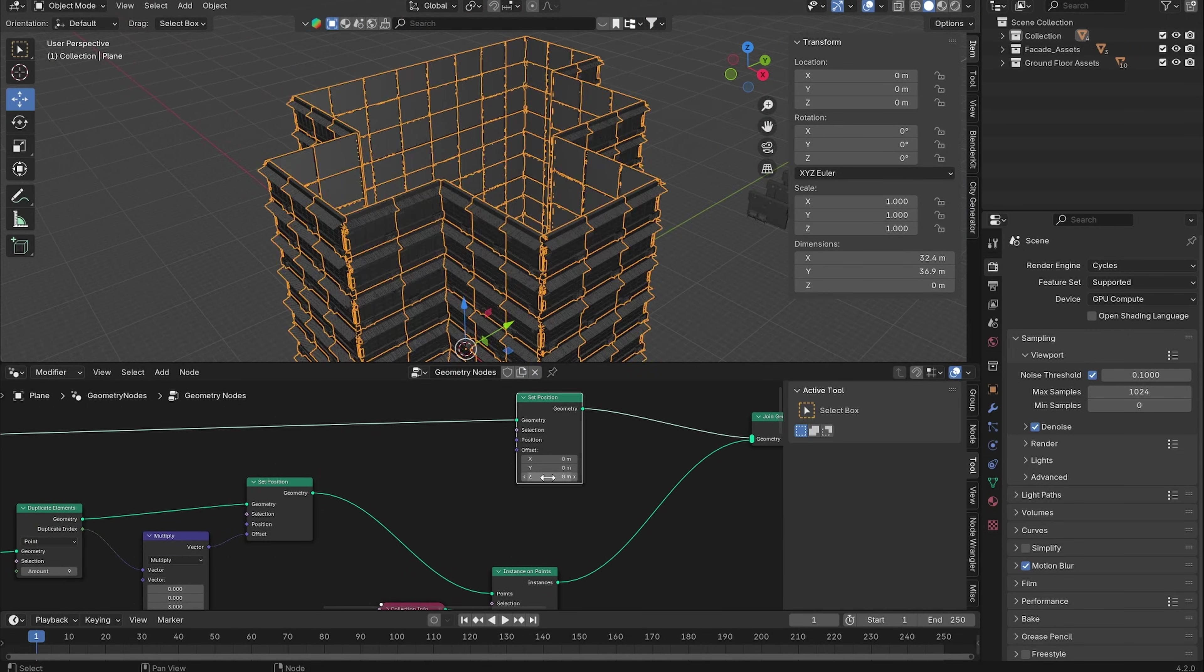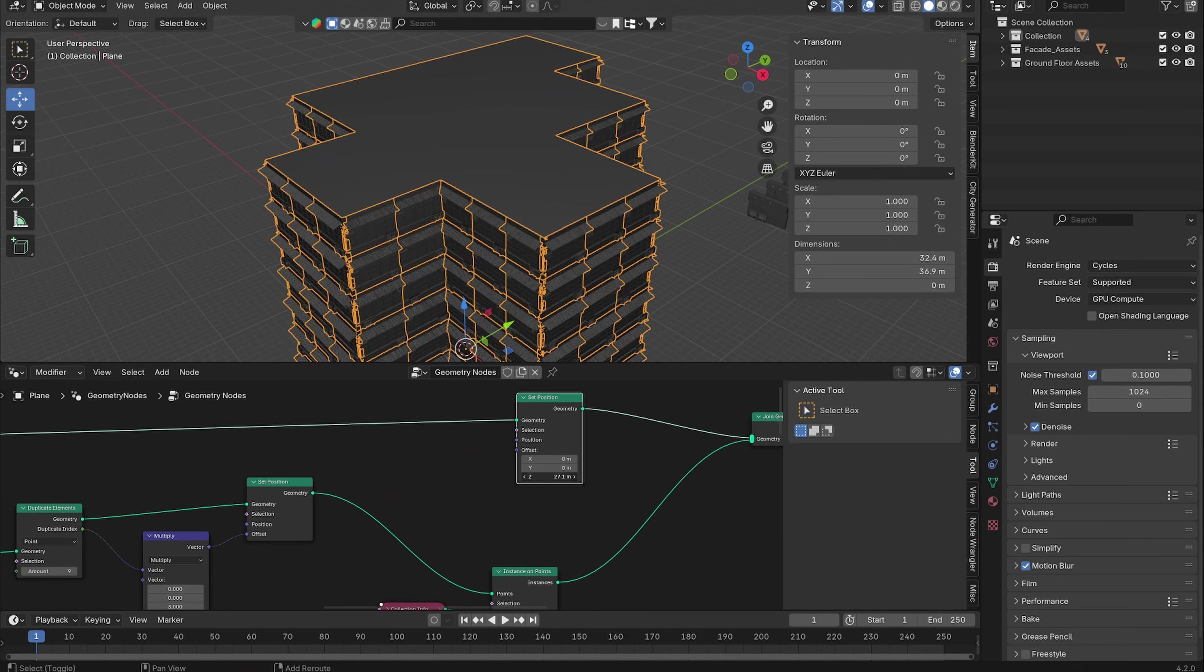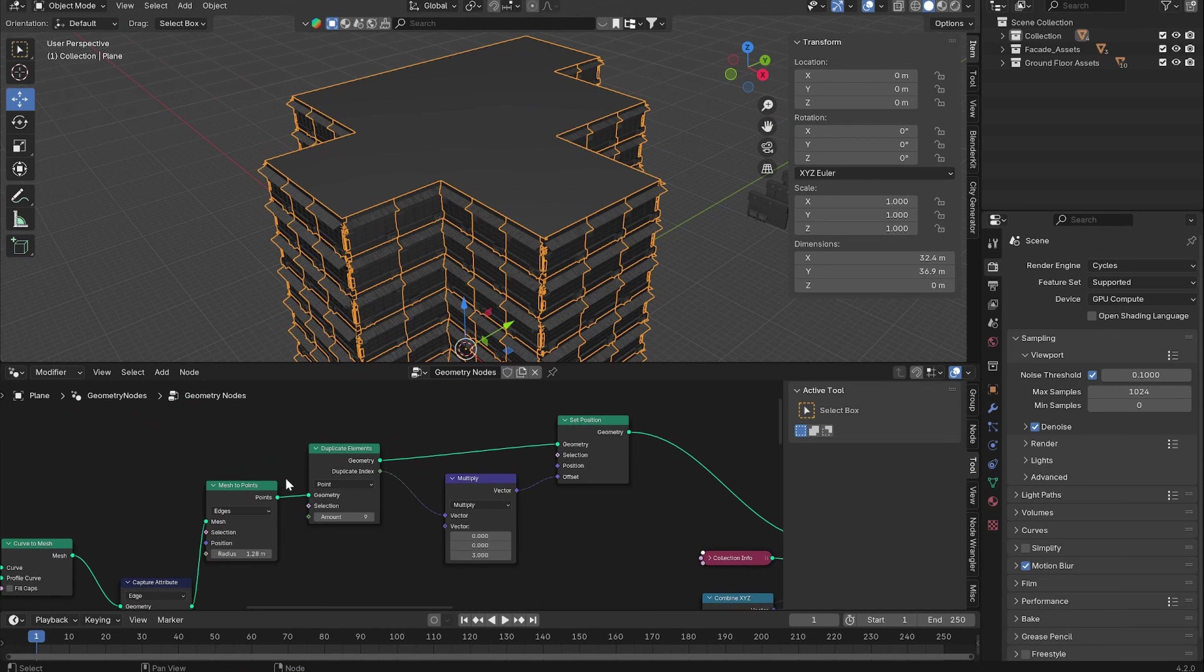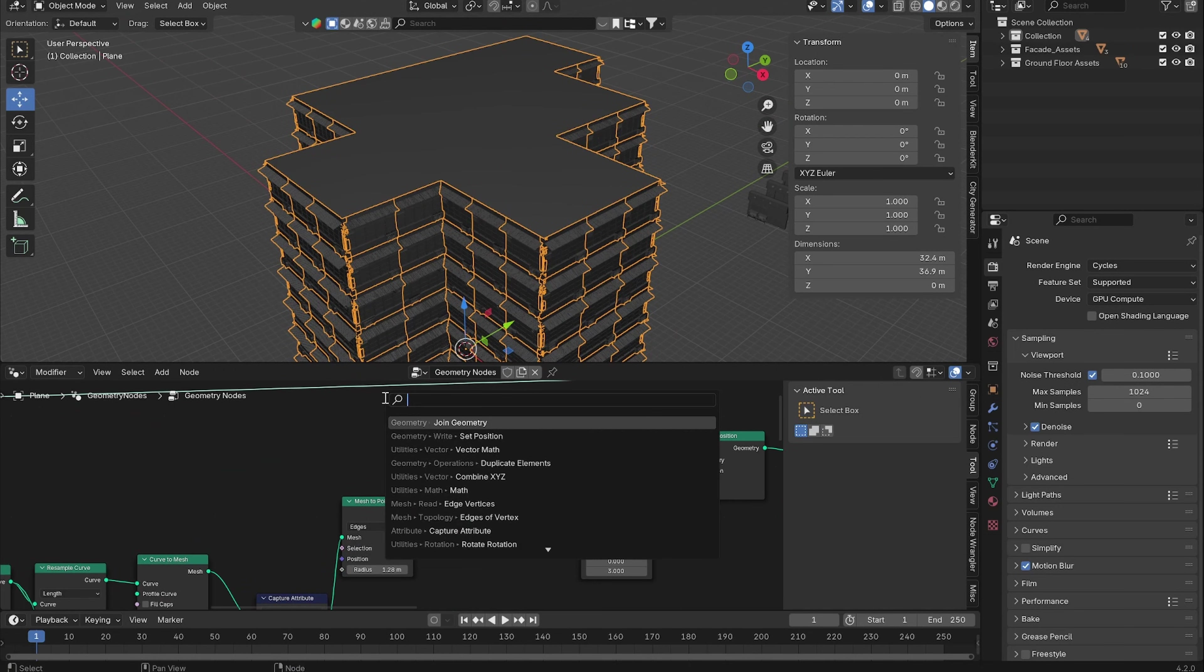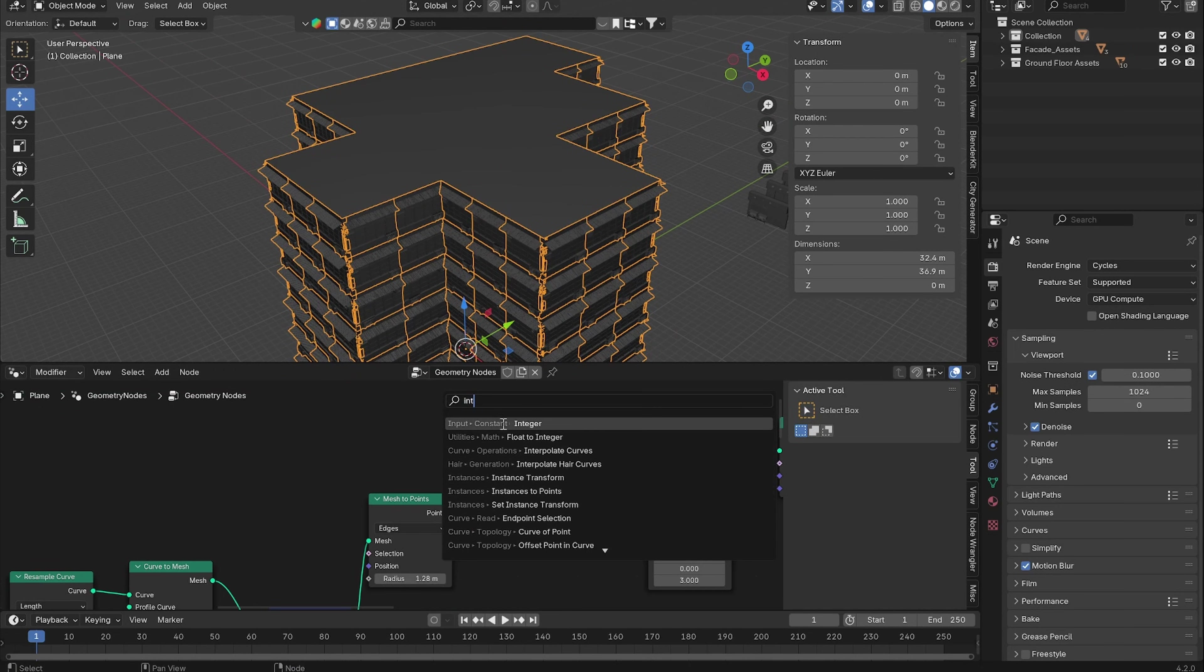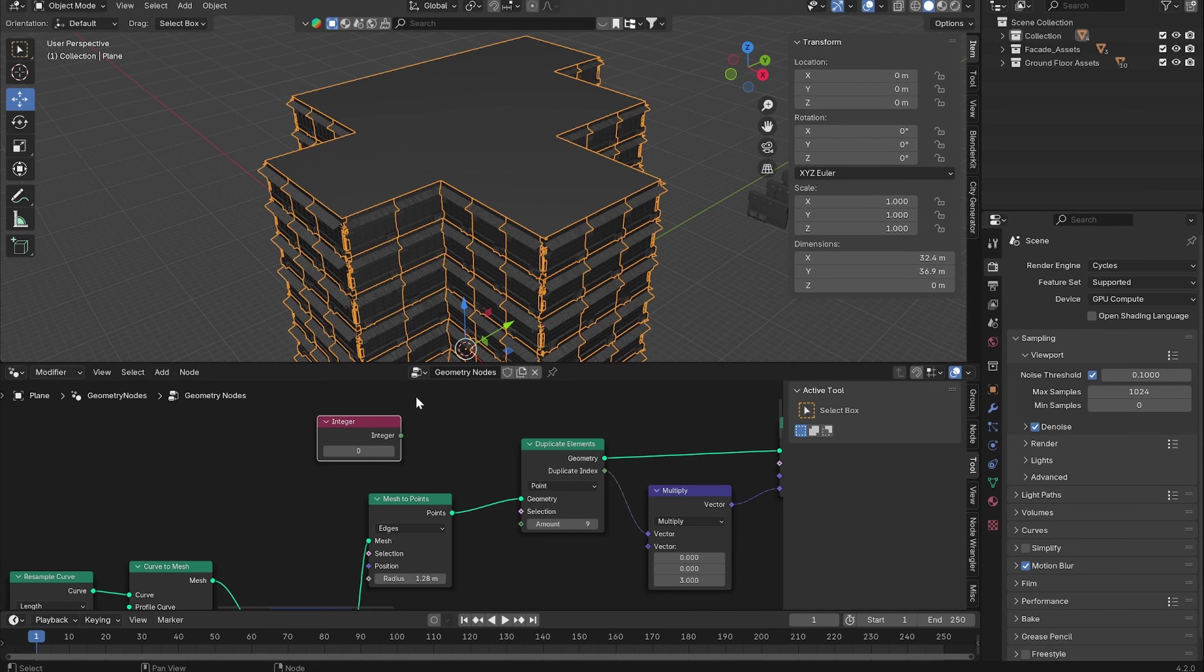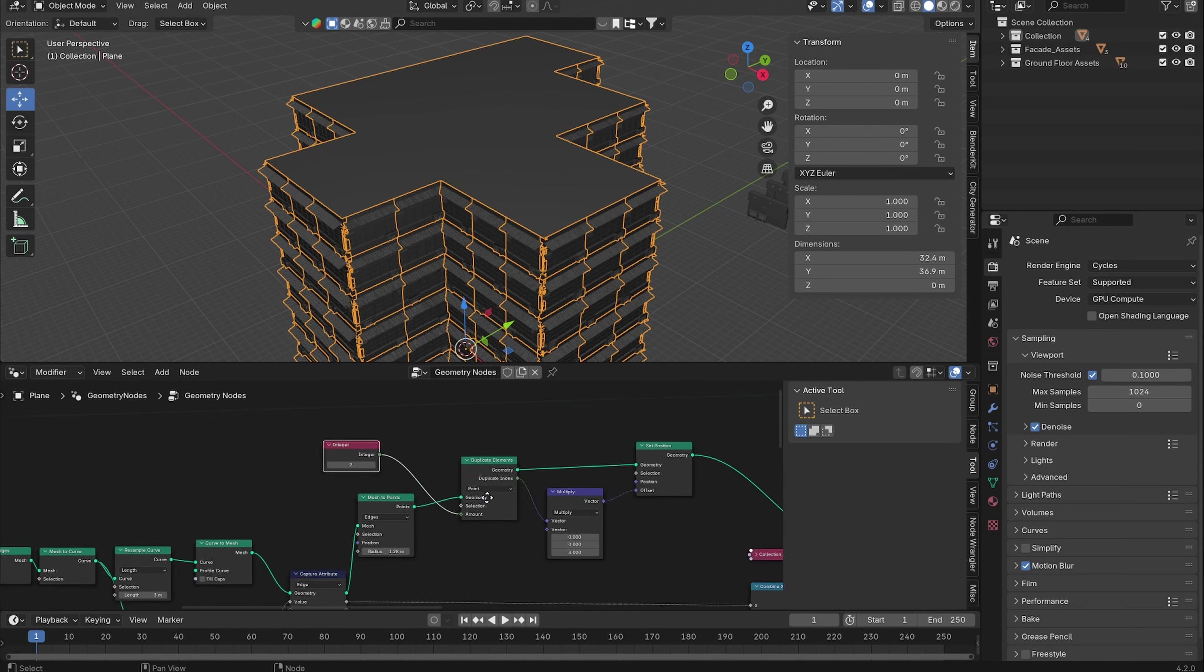Let's add in a Set Position node. You could do this manually but since we have all of these values we can use an Integer for the duplicate amount. Let's also set it to 9, put it into the amount.